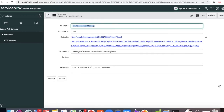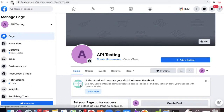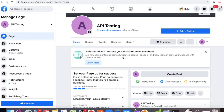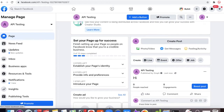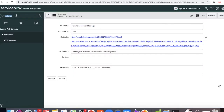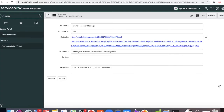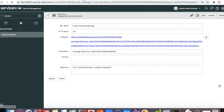Once I click Test, you can see it is actually hitting the Facebook server. If I refresh the Facebook page you will be able to see that the message 'hi' is posted there. Now, our requirement is: if I go to the Announcement table in ServiceNow, whenever any announcement record is created, we should send that to Facebook.